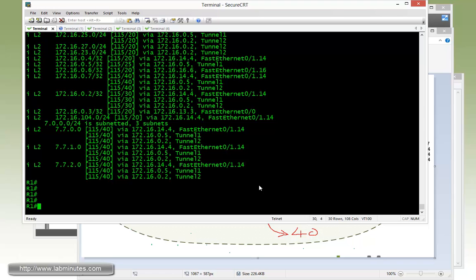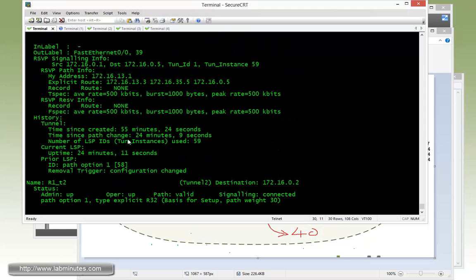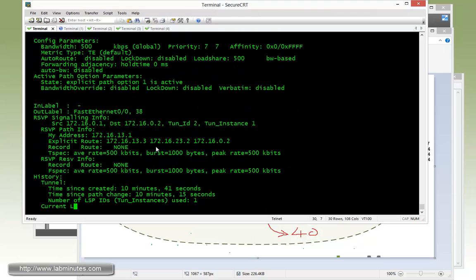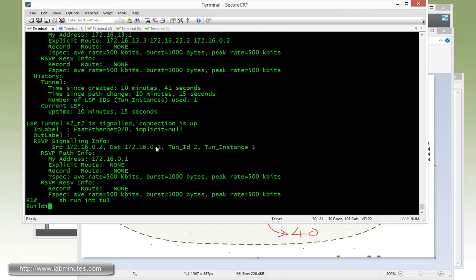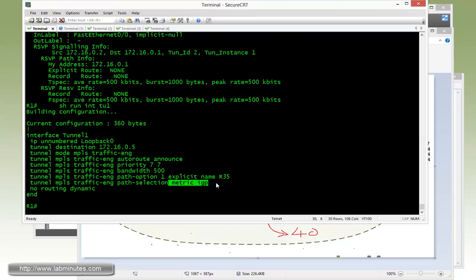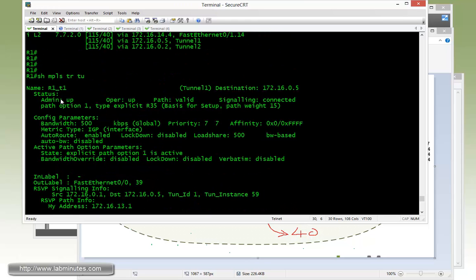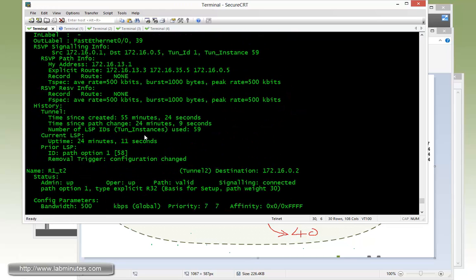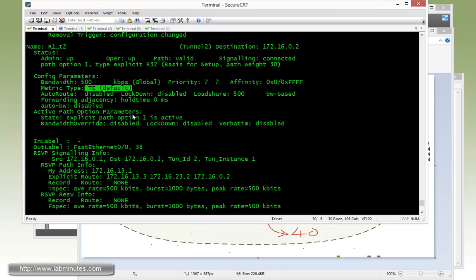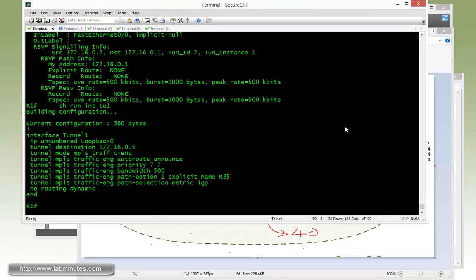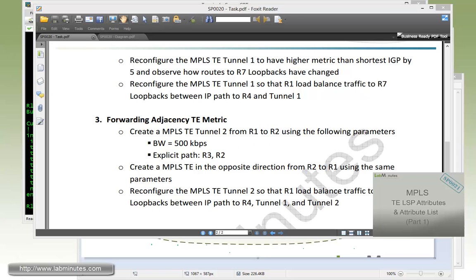One last thing I kind of forgot to point out to you guys: when we changed the metrics type on the tunnel from the TE metrics by default to the IGP. When you do the show MPLS traffic engineering tunnel on tunnel 1, that's the command right here I mentioned, metrics IGP. For tunnel 1 you can actually tell from the show command output right here it says metric type is IGP. Compare that to tunnel number 2 that we left at default. It says right here the metric type is TE. That's pretty much the last thing I want to point out and we are complete with our task number 3.